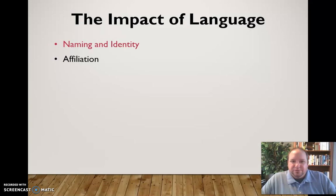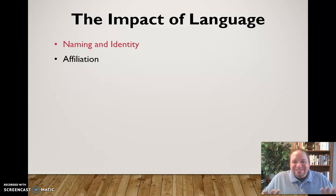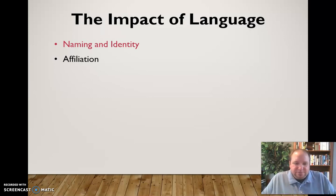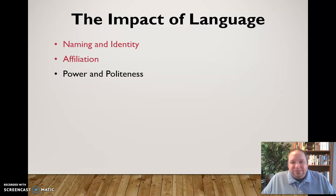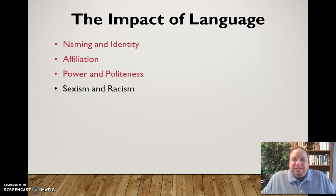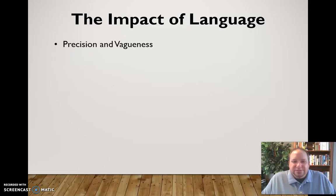We also use language to denote affiliation or disaffiliation with a group. When we adopt the language or lingo of a group or workplace, that signals we want to be part of it. If we resist that language, we signal we don't want to be affiliated. In terms of power and politeness, language choices can indicate a sense of power over someone else, or we can choose more polite language. Language also plays a role in sexism and racism — our word choices communicate how we feel about those things.